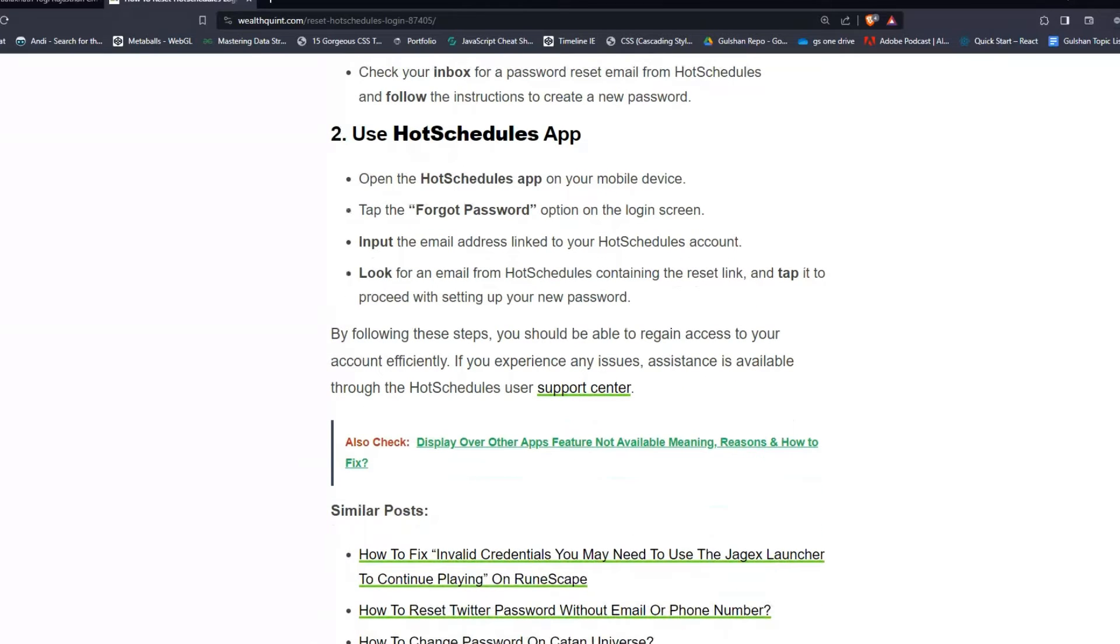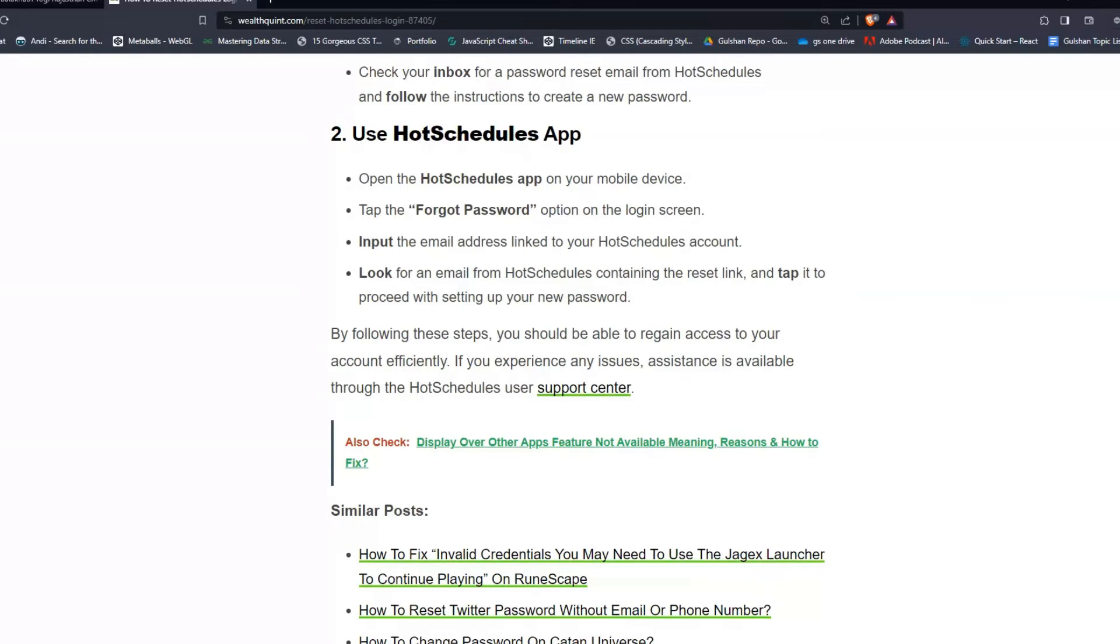Open the HotSchedules app on your mobile device and tap the 'Forgot Password' option on the login screen. Input the email address linked to your HotSchedules account.